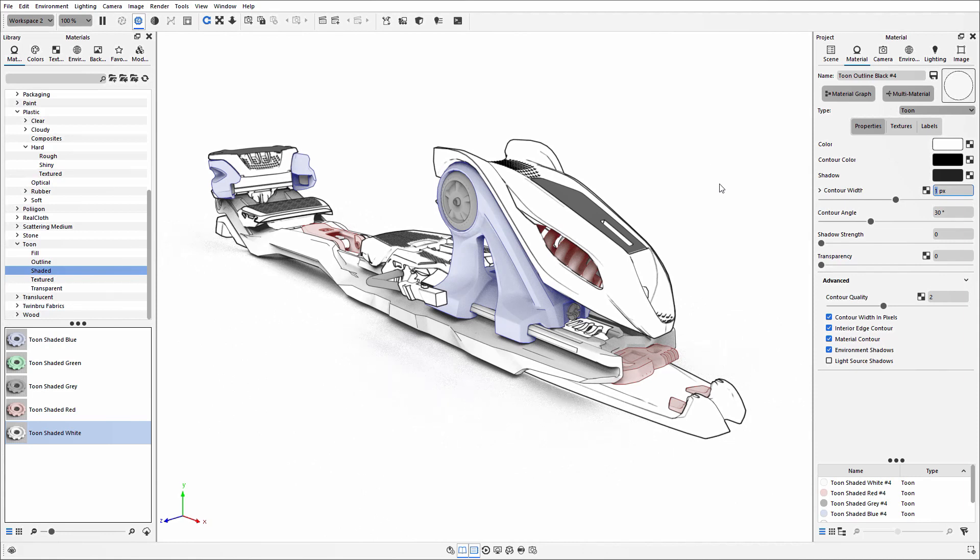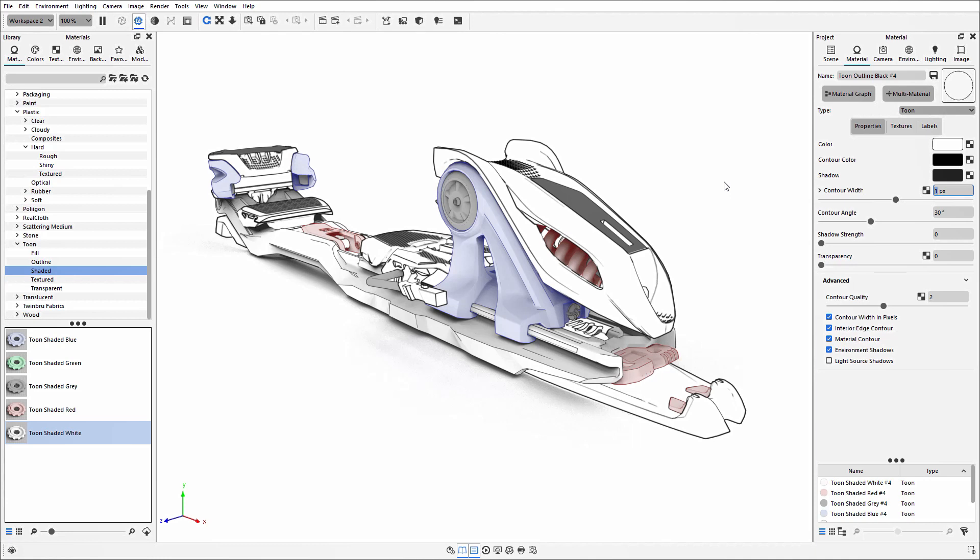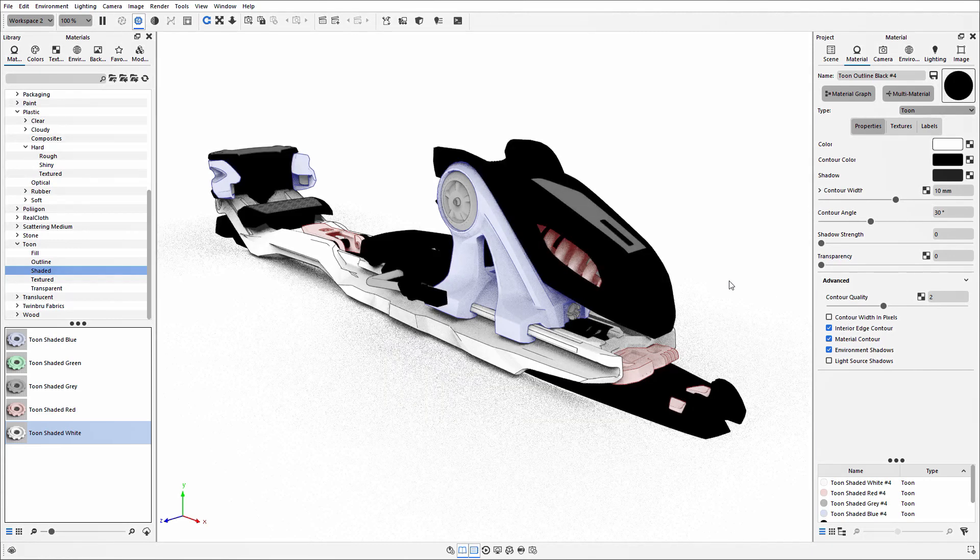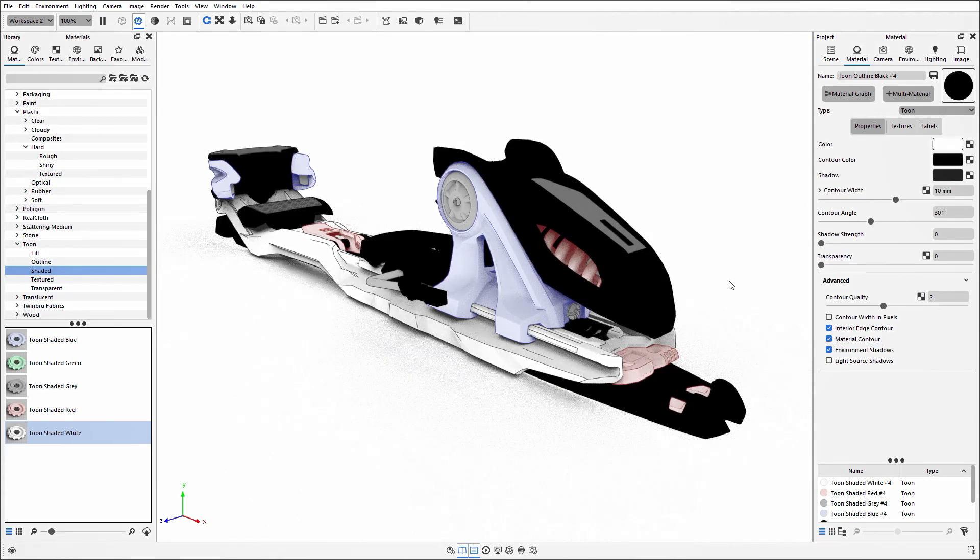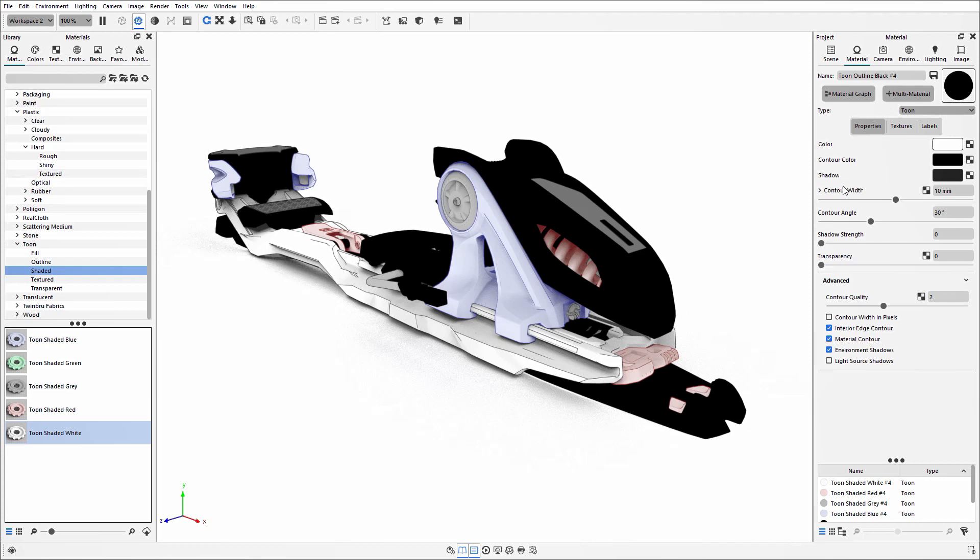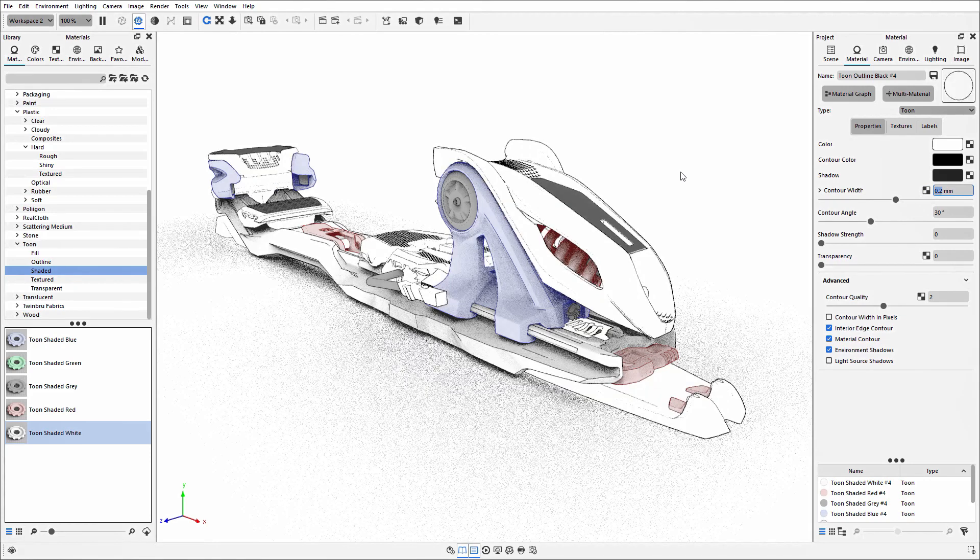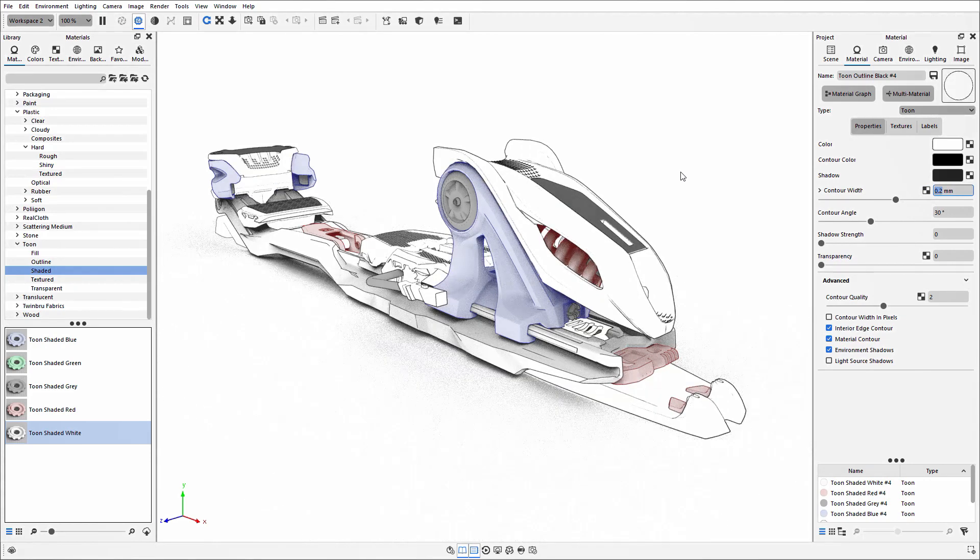At the moment the contour width is being measured in pixels, which is the default. But if you'd like it measured in the same units as the rest of the scene, under the advanced dropdown you can disable the contour width in pixels option. This will change this parameter to use the same units as the rest of the scene, and you may need to adjust the value.